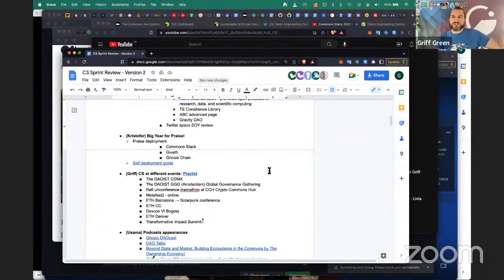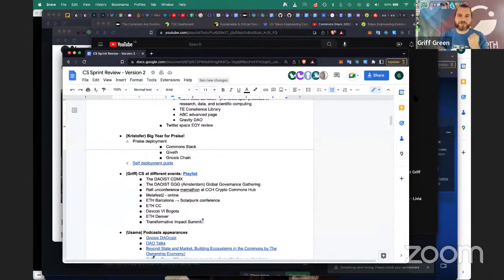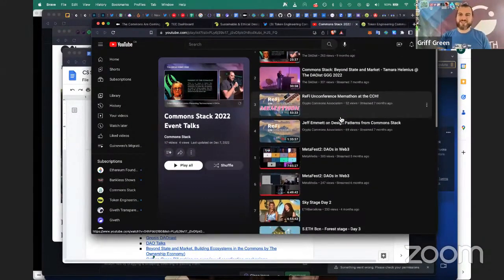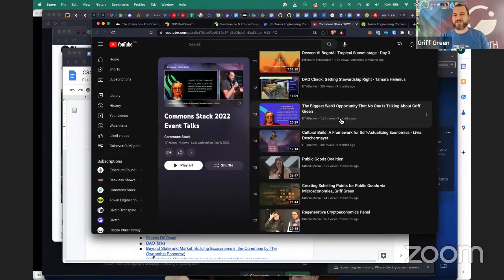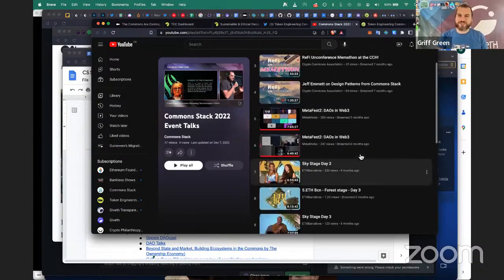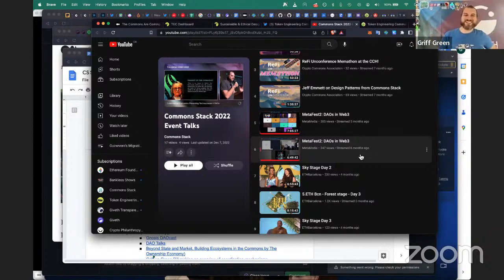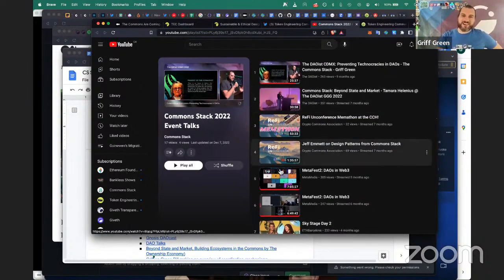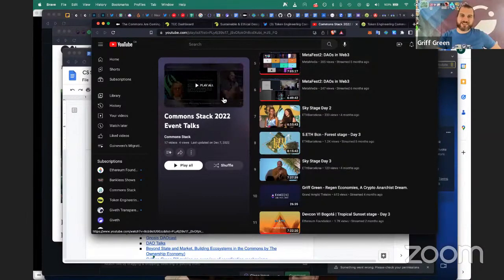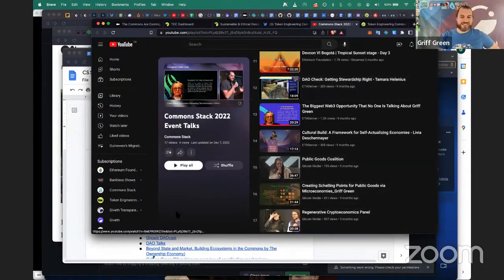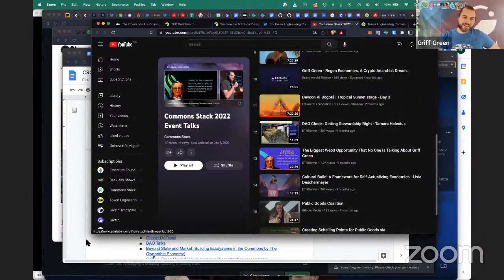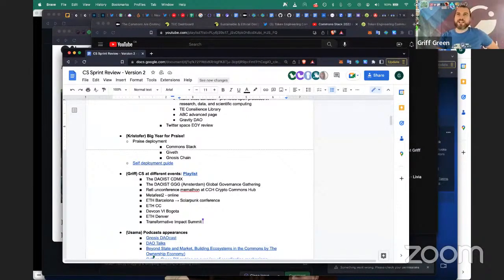We gave talks about the Solarpunk future we want to build together. We have a really awesome playlist with 17 different talks we gave just this year — talks and panels at various conferences mostly in North and South America and Europe. Hopefully next year we'll expand more into Asia. Beyond just talks, we were on a lot of podcasts — let me pass it over to Usama to talk about the various podcasts we were on.